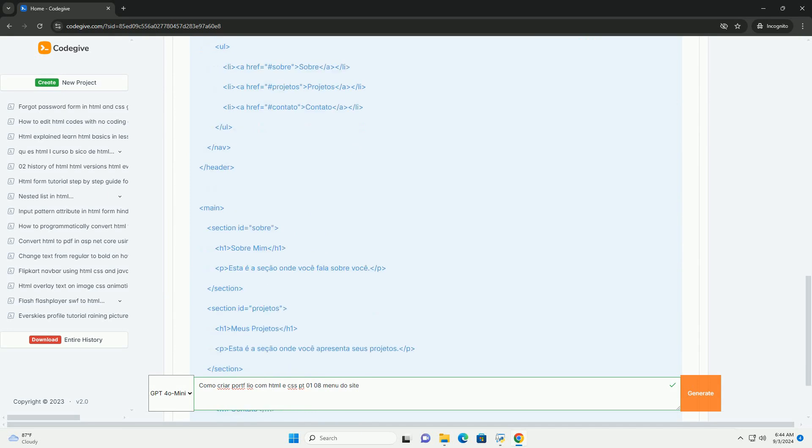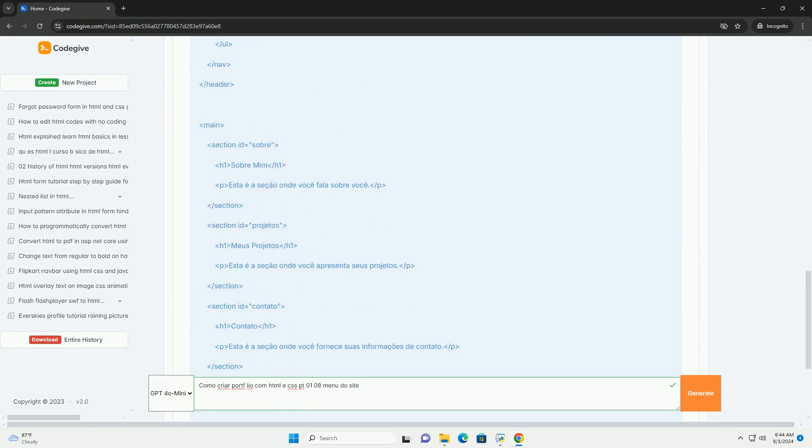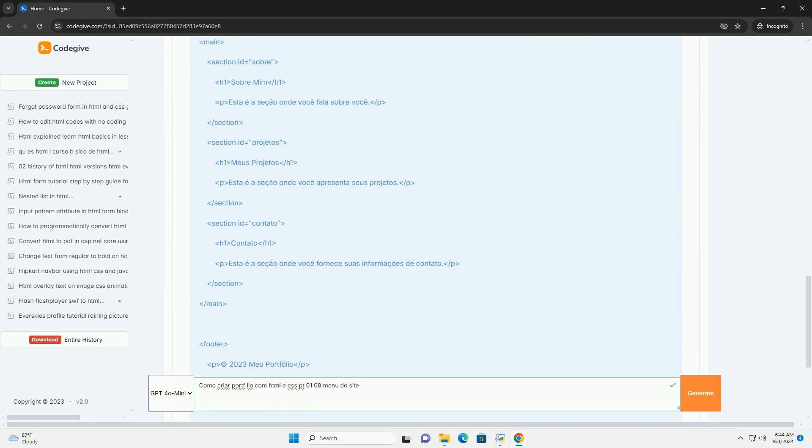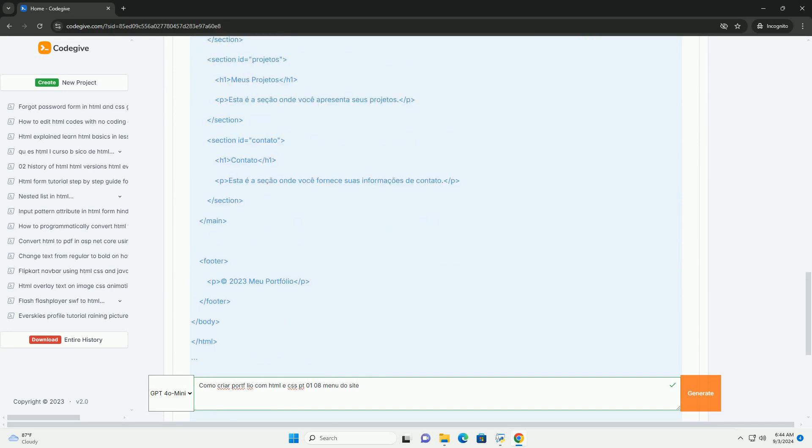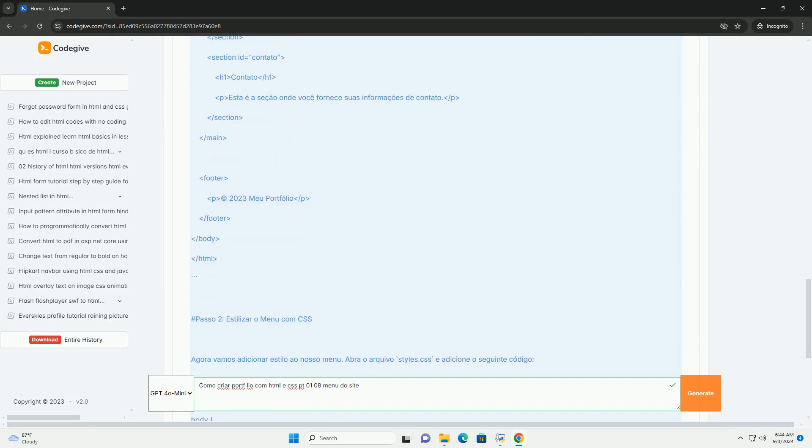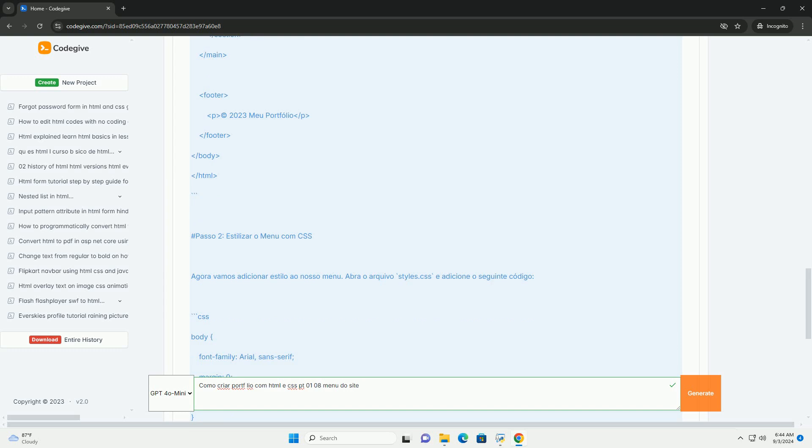Neste primeiro episódio, o foco é a criação do menu do site, que é uma parte crucial para a navegação do usuário.